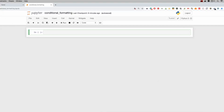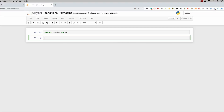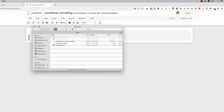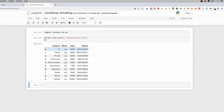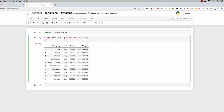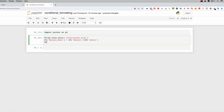First, we import our libraries — we're going to import pandas as pd. Next, we import our data frame: df equals pd.read_excel with the file called 'retail_sales.xlsx'. Looking at the file, we have exactly what we had: category, month, sales, and margin.